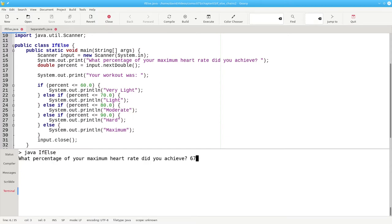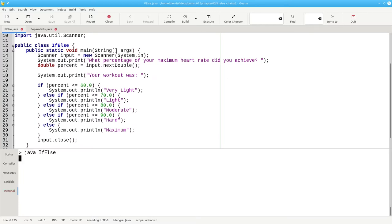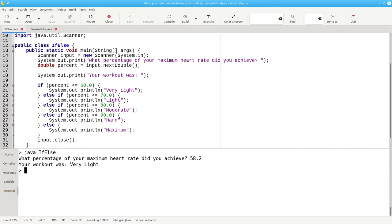67% is a light workout. And 58.2% is very light.